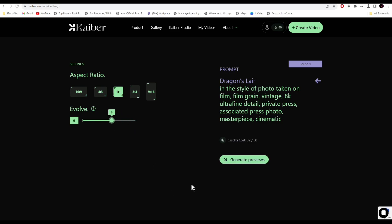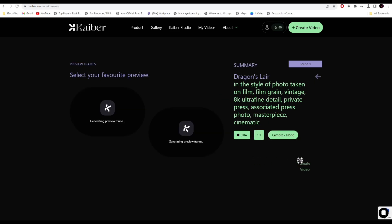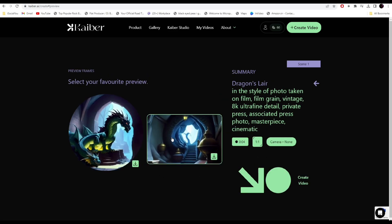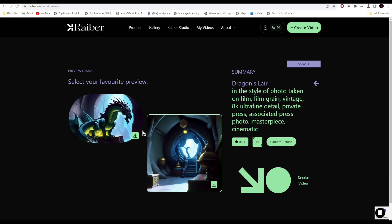Let's keep it in the middle and click on generate previews. There you go, our animations are ready. It has generated two images. Select the one you like the most and click here to download it to your computer.